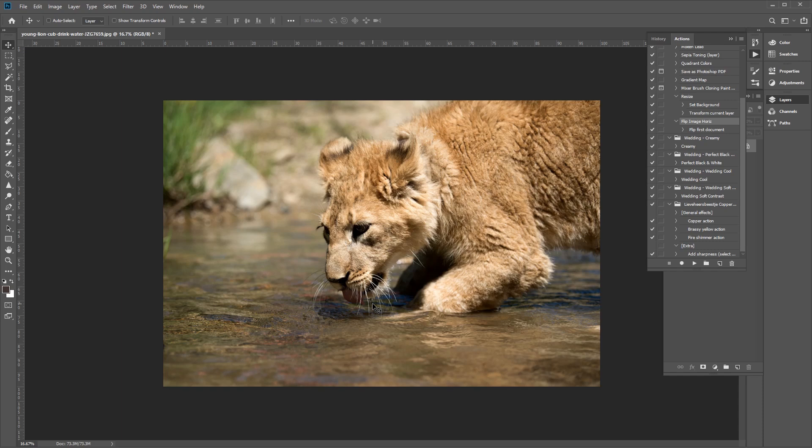Now that you're familiar with flipping images, we can use this technique to create a mirror image or reflection. To do this, we must first create a duplicate layer from the original image and learn how to flip a layer in Photoshop.